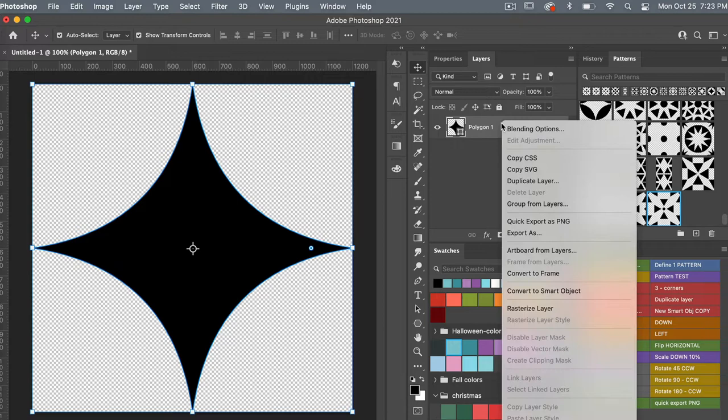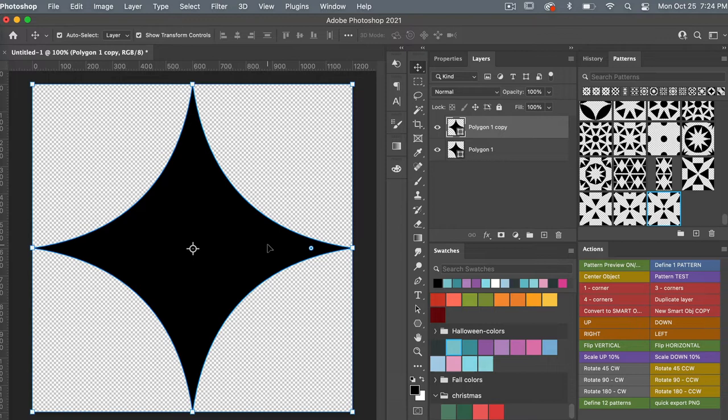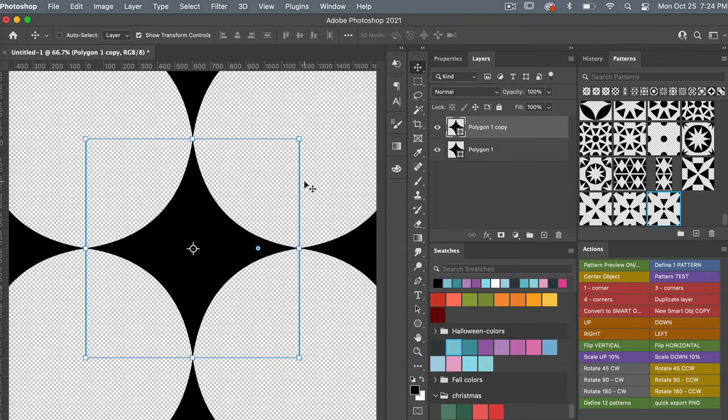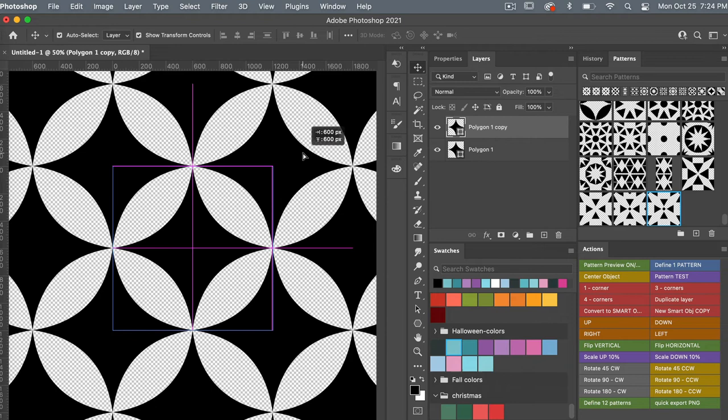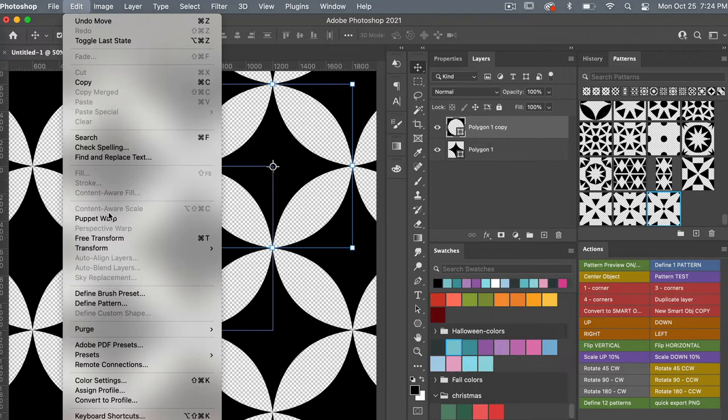I'm going to duplicate this layer by right-clicking and selecting Duplicate Layer, then clicking OK, and move it to the corner. First I'll turn on Pattern Preview under View > Pattern Preview, zoom out with Command/Control+minus, then drag the duplicated layer to the corner until we get the grid lines to show. Now we have our basic pattern.